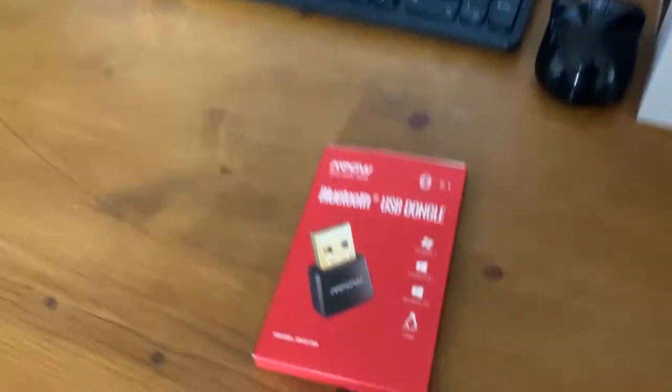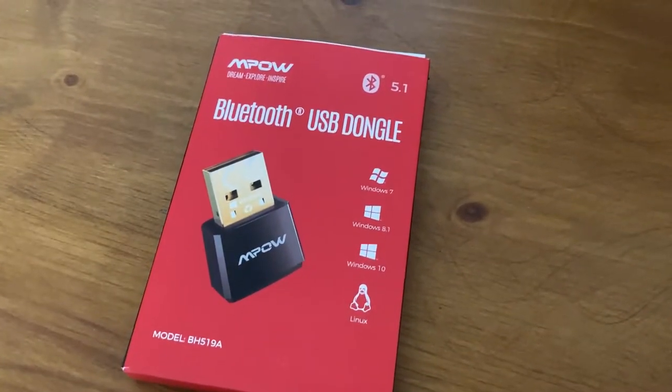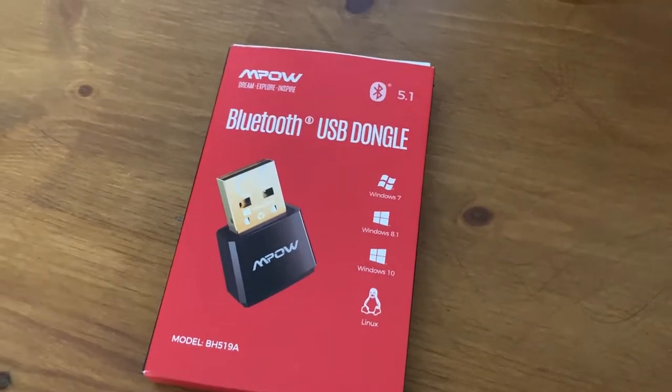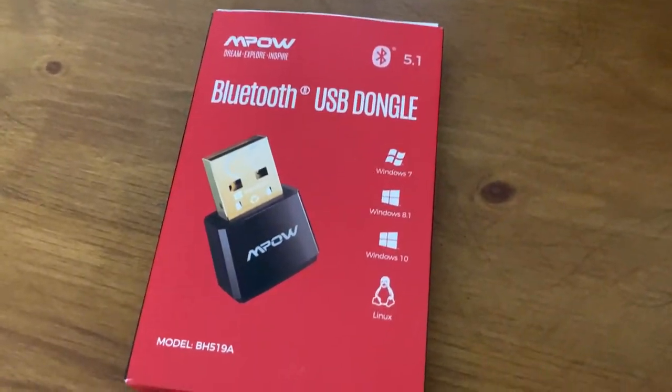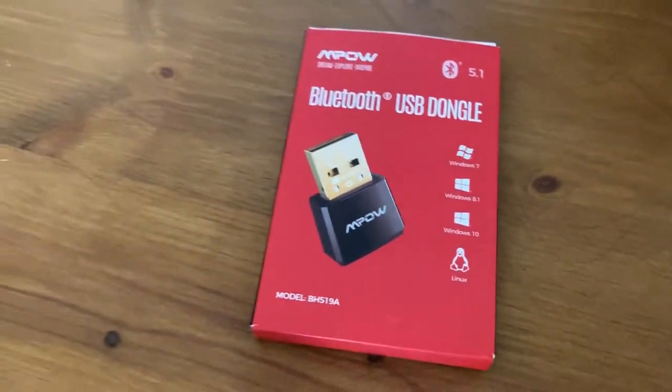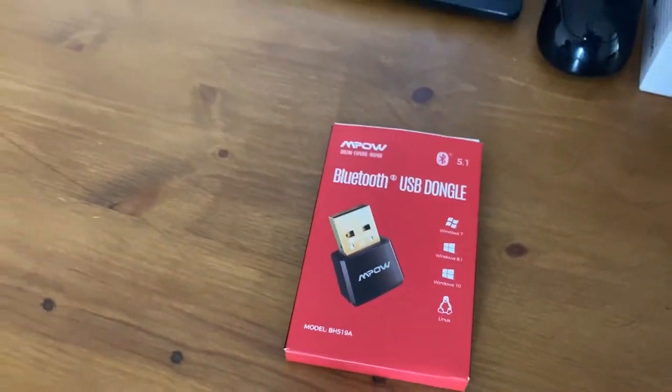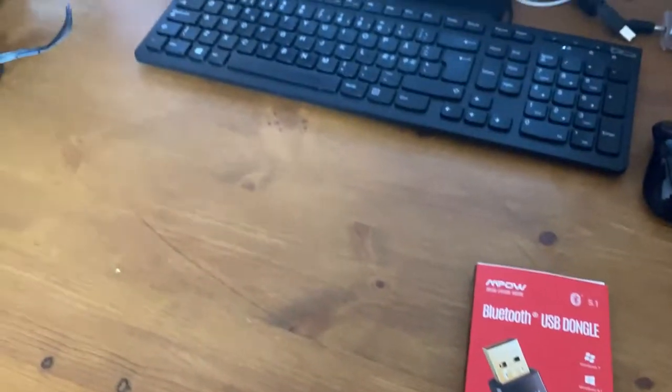So I'm going to try this and I'll do a review of this Bluetooth USB dongle and I'll let you know if it actually works nice for this application.